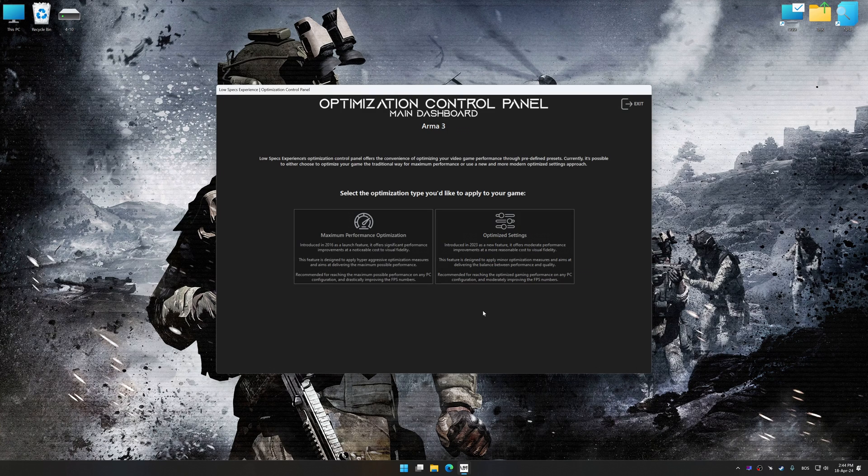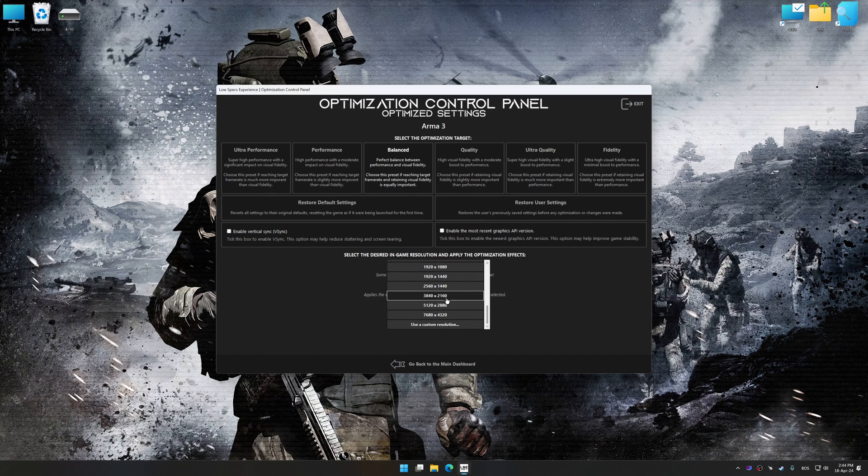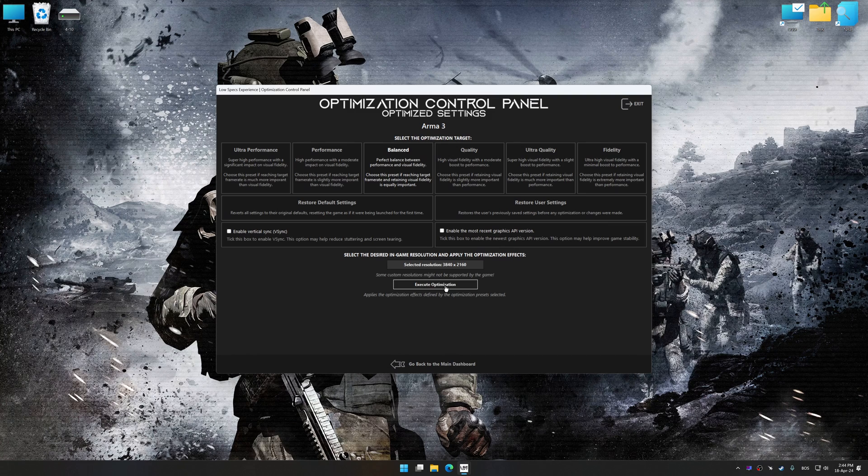Once the optimization control panel has loaded, select the desired optimization presets and the rendering resolution for the game. Feel free to experiment with the optimization presets and rendering resolution to see what works best for your system. And now, to apply the optimization,